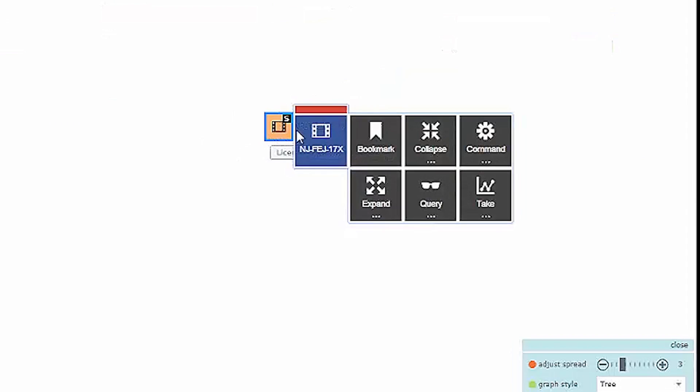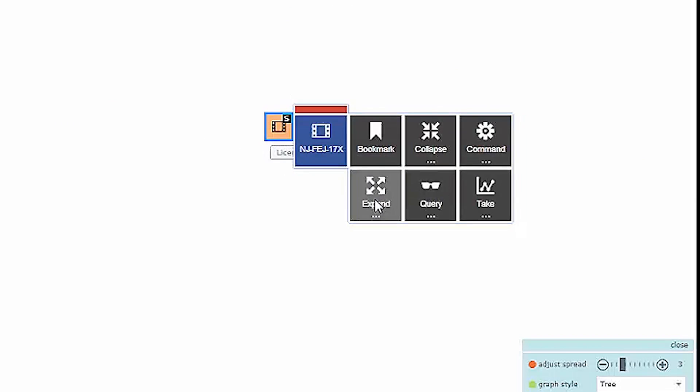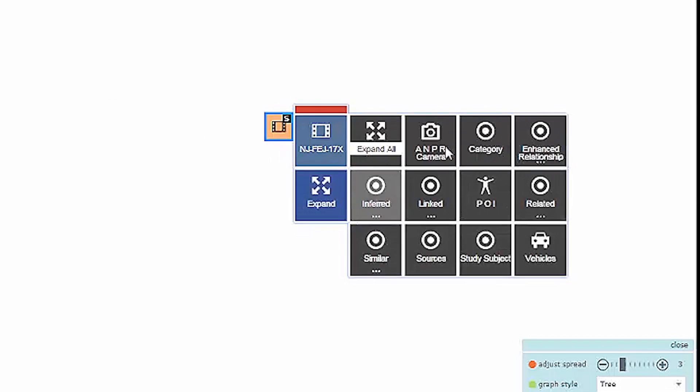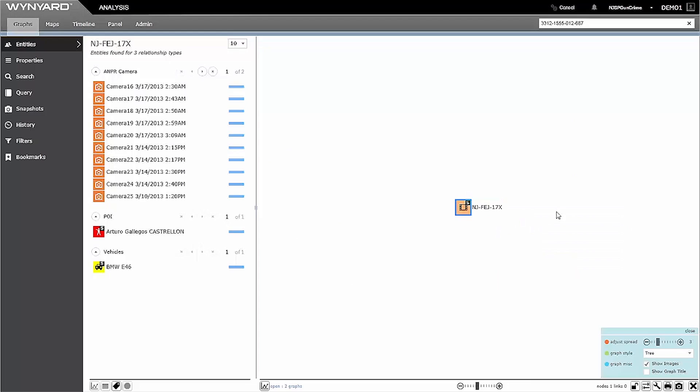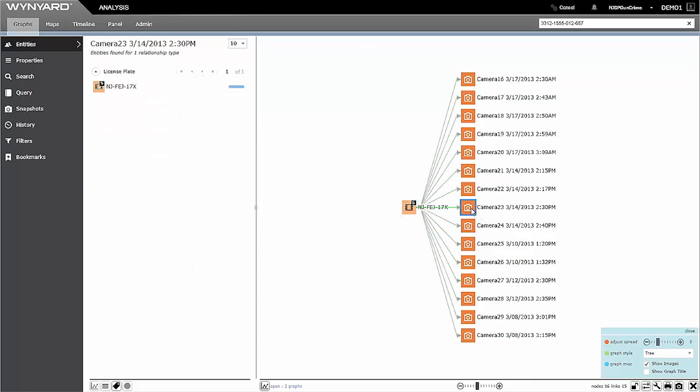Now I can see that the plate is linked to several license plate reader cameras. If I select each of these and drop them into a map, I can find where Arturo was at any given point in time.